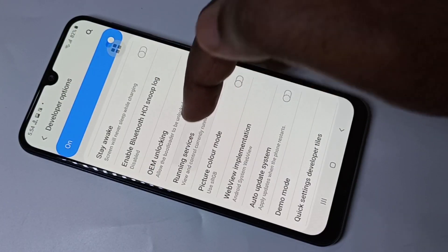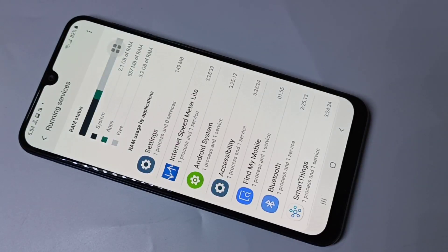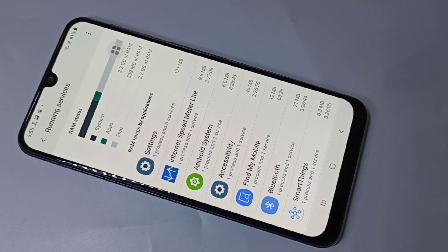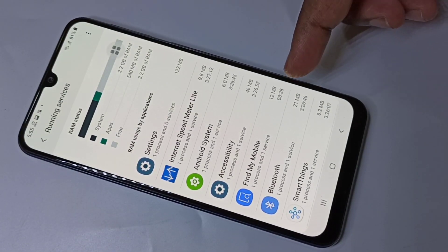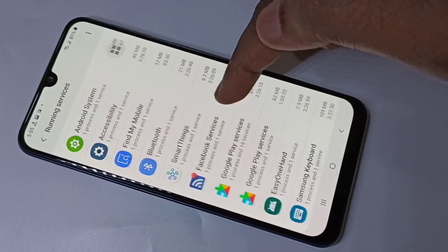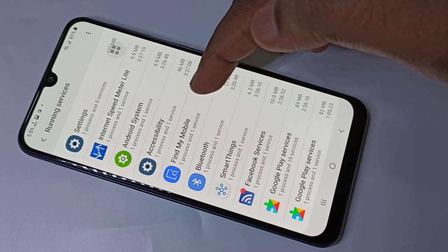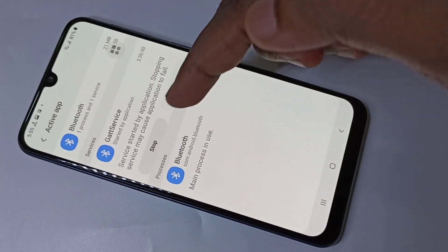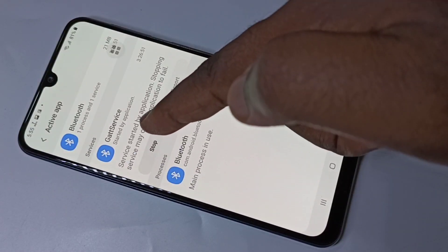For example, Google Chrome, YouTube — these are cached background processes. Using this Running Services option we can find the processes running in the background. If you want to kill one process, you can select it and then tap on Stop.